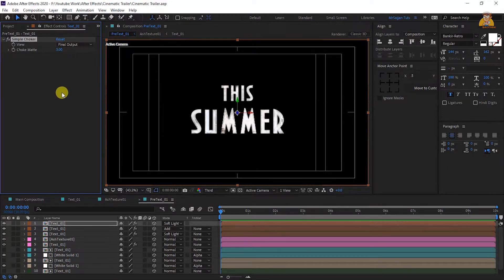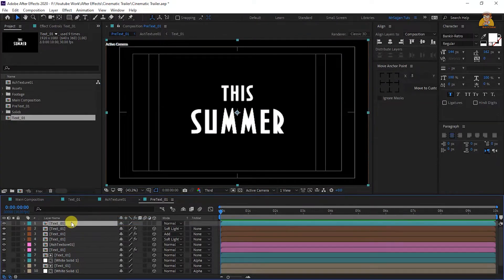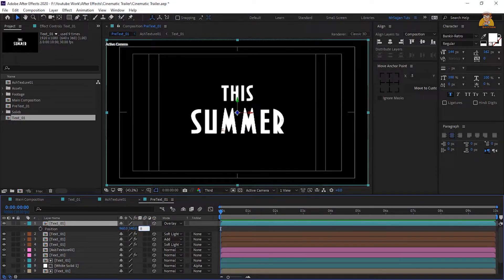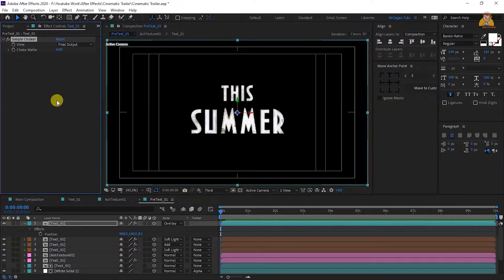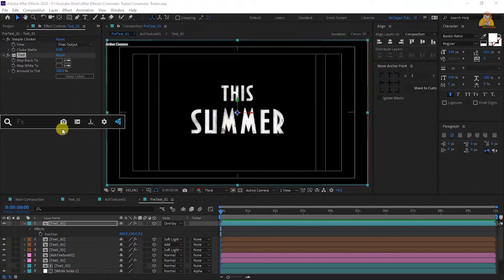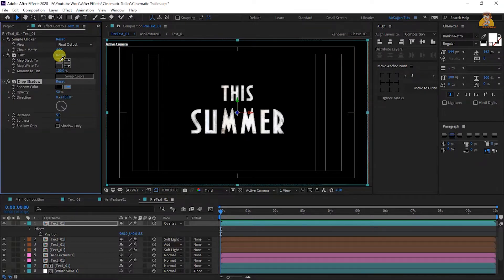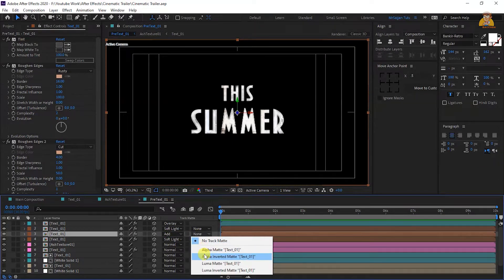From the project panel, drop the text one composition into the timeline again. Change the mode to overlay, set to 3D, and set the right side position to 8.5. Apply simple choker with chalk matte value 4.0. Set the tint color to dark grey with both colors the same. Apply drop shadow with shadow color dark grey, opacity 100%, softness 6, and distance 0. On the third text layer we added, set the track matte to alpha inverted matte.